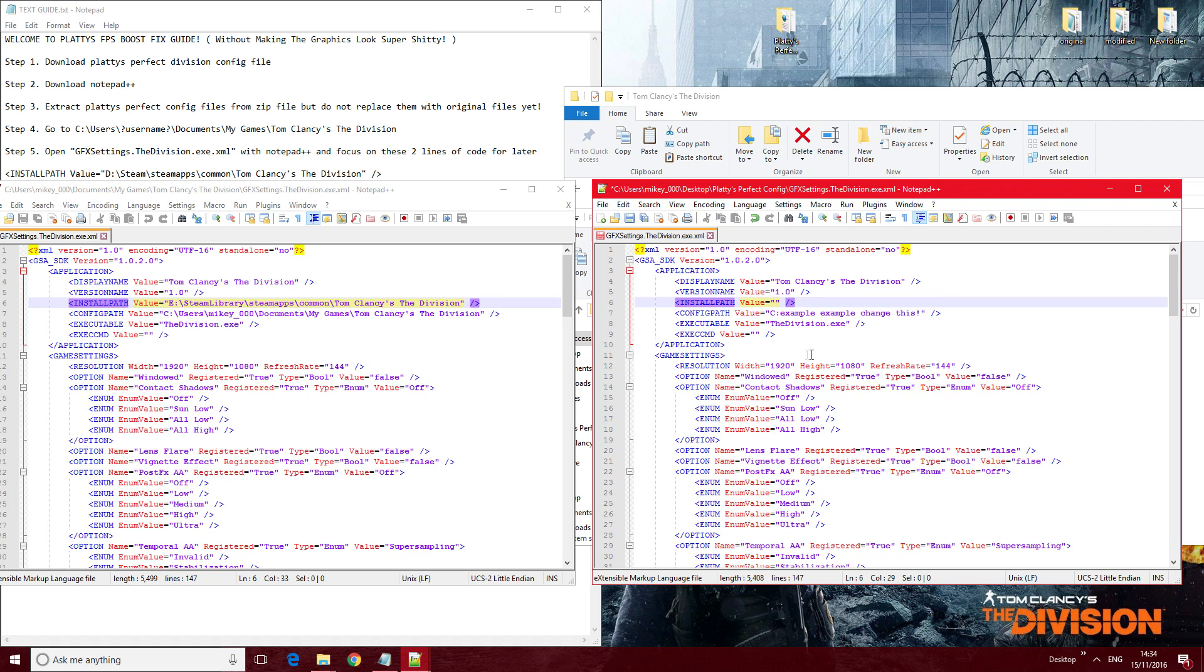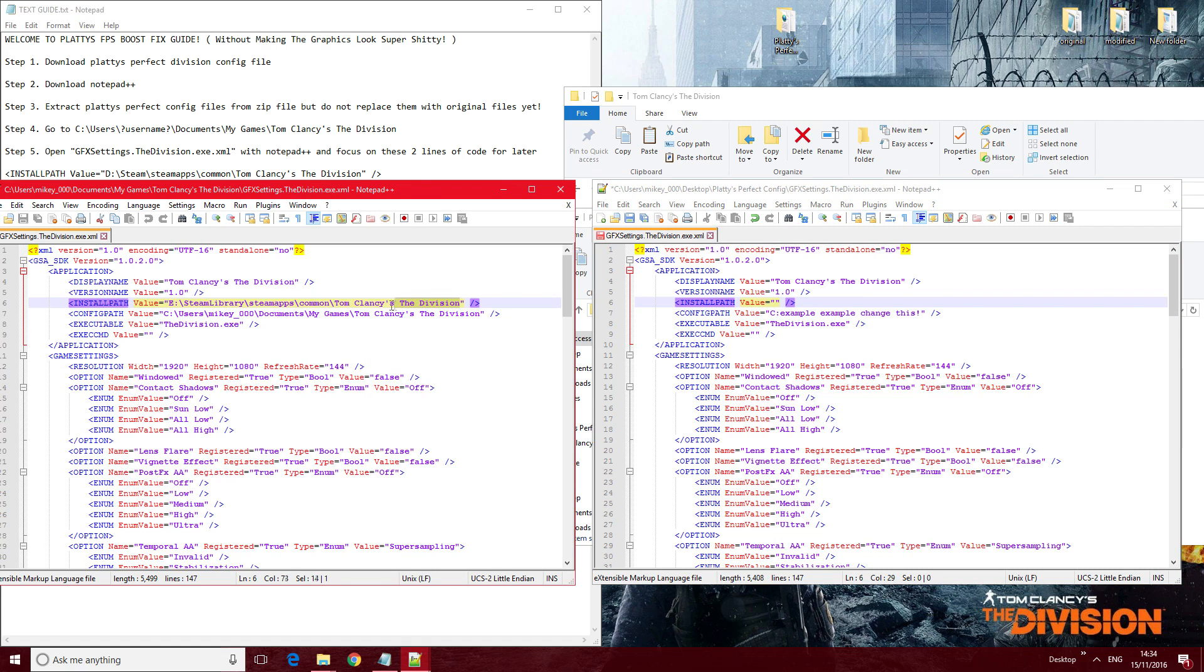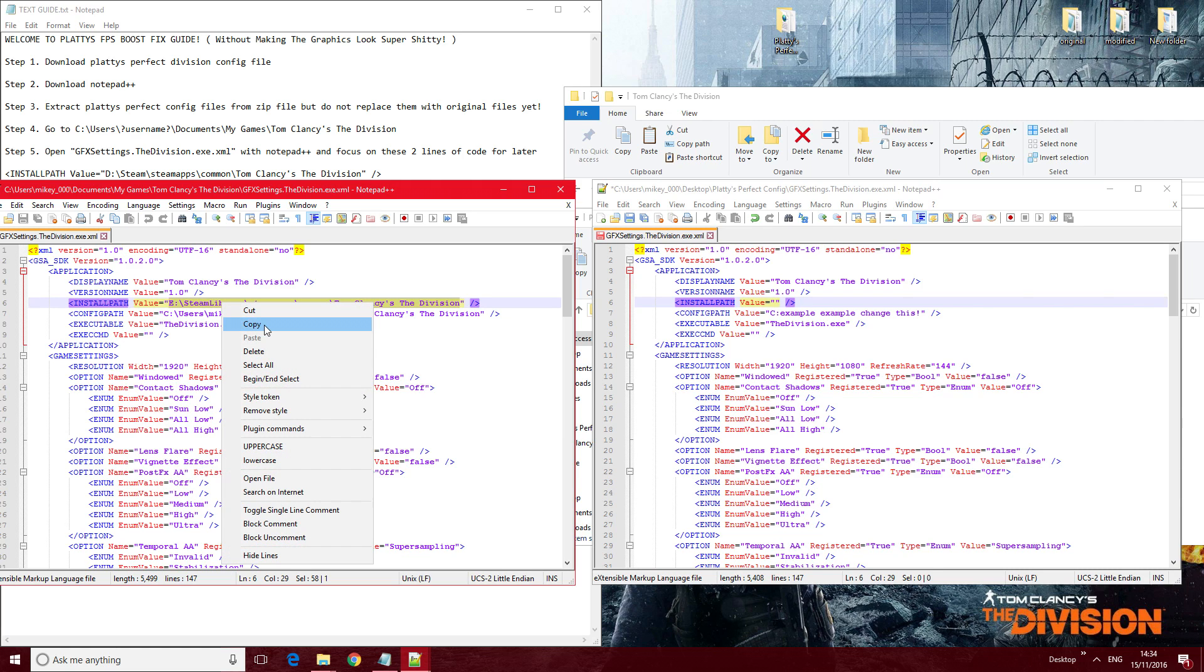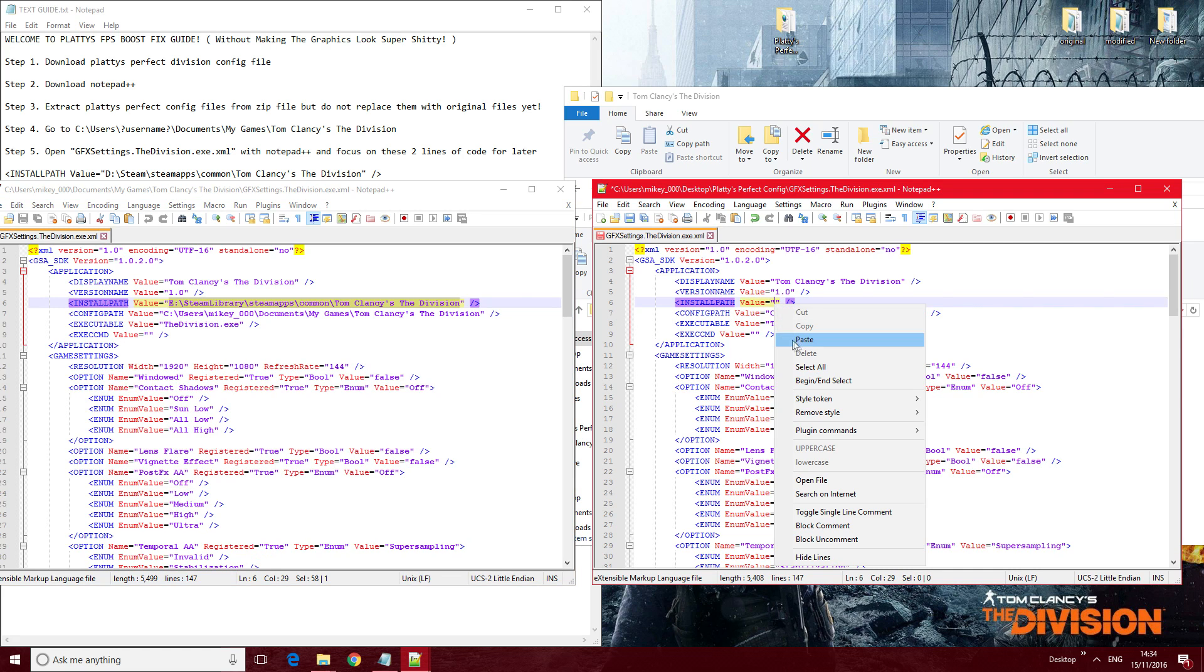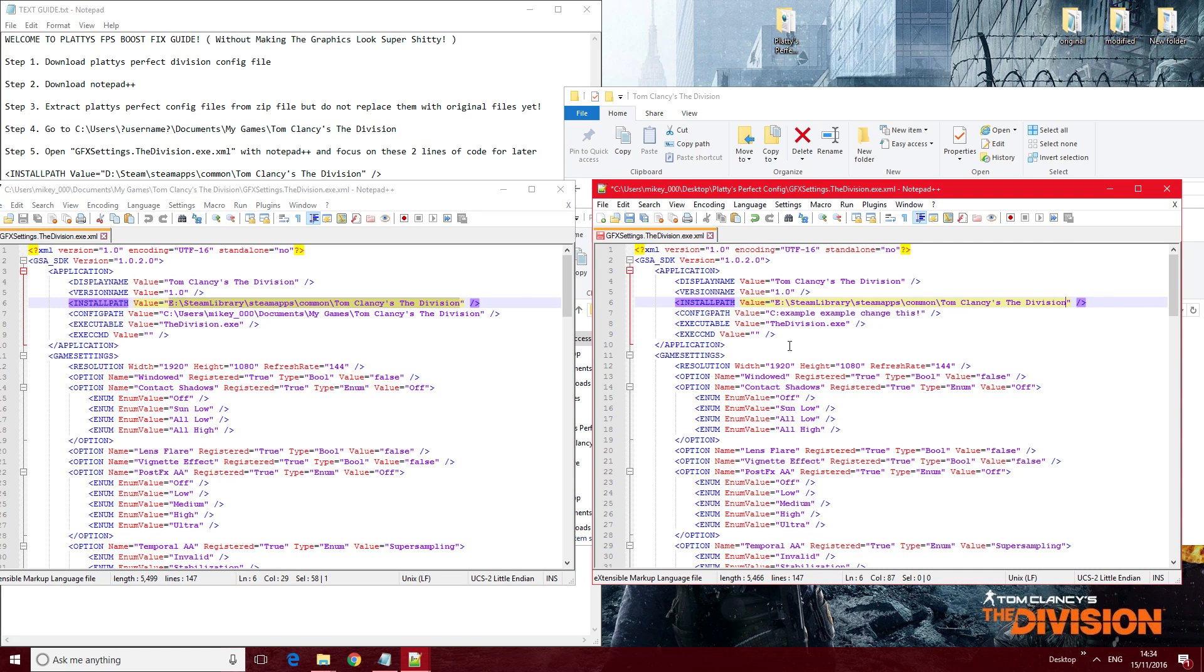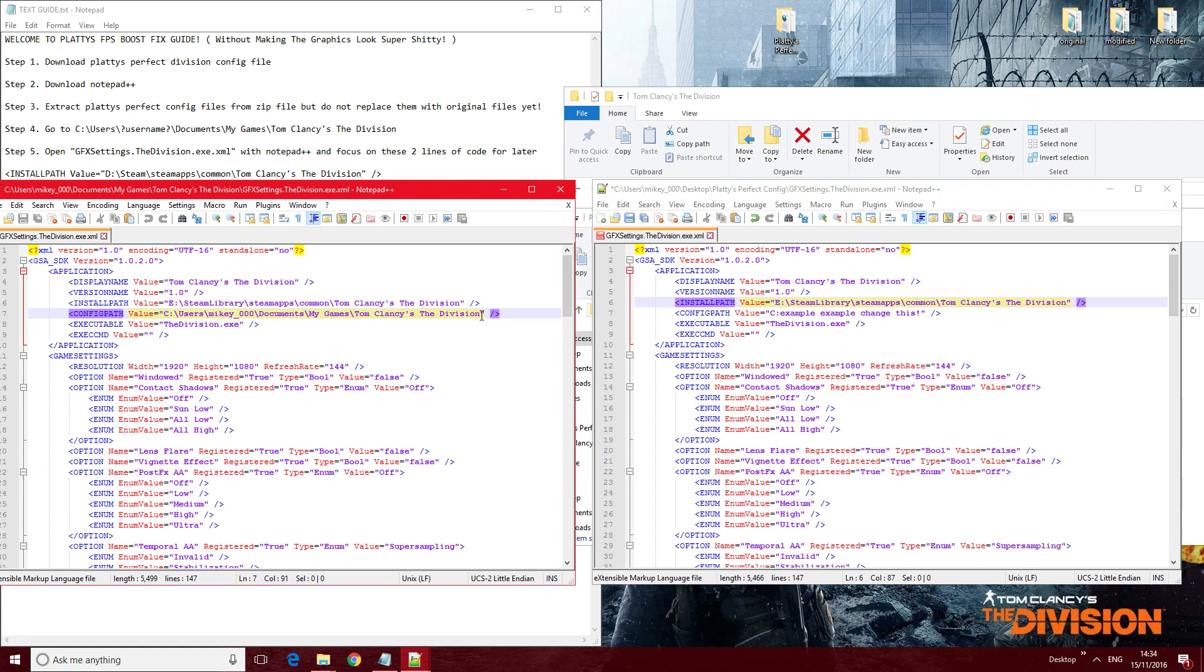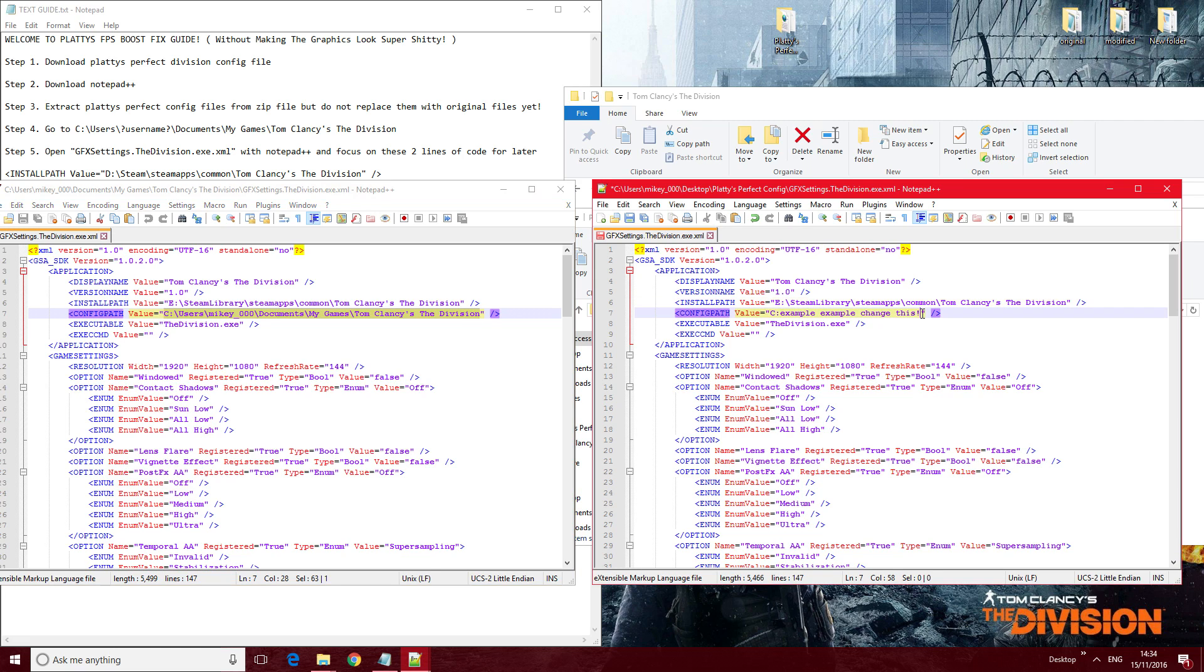And replace it with the correct install path, so that's in your own directory. So just copy and paste that over to here like so, and then go over and copy and paste that as well, the config file path, like so.